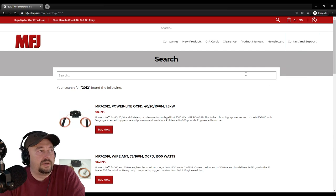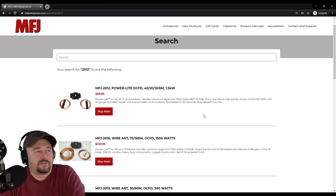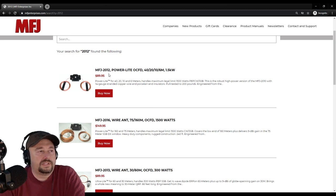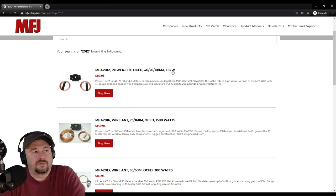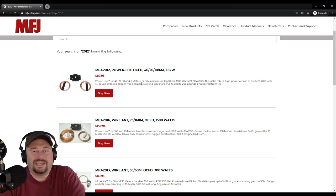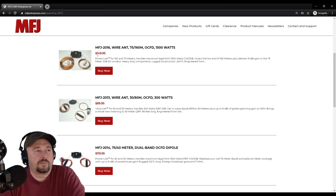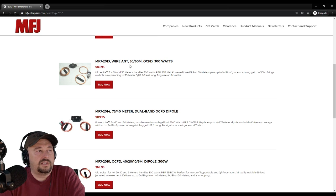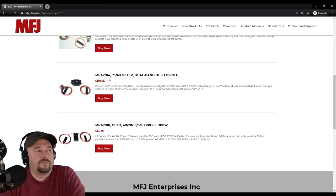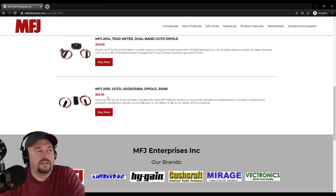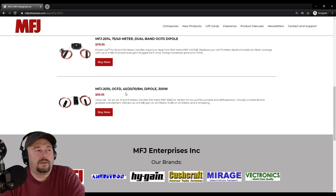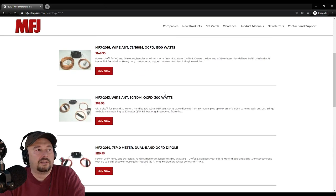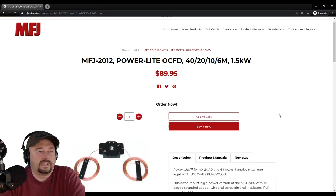Here we are at the MFJ Enterprises website and you can see they have a number of off-center fed dipole antennas. The 2012 that we're reviewing today is for 20, 40, 10, and 6 meters and it's rated for up to 1.5 kilowatts. It's called the PowerLite and sells for $89.95. The 2016 is for 75 and 160 meters, 1500 watts. The 2013 covers 30 and 60 meters at 300 watts. The 2014 is 75 and 40 meter dual band. Then the MFJ 2010 is like the 2012 except it's only rated at 300 watts.